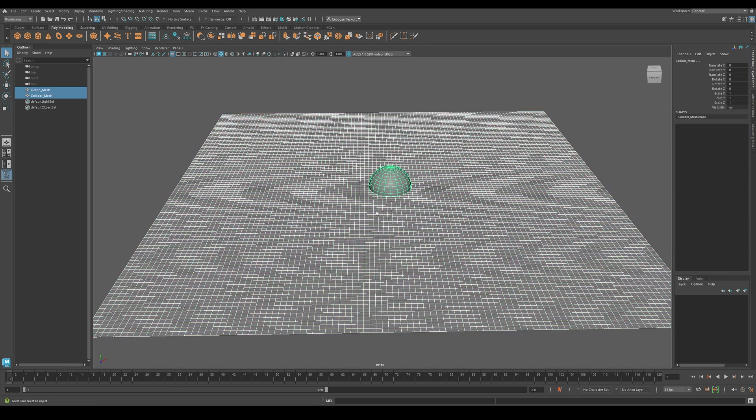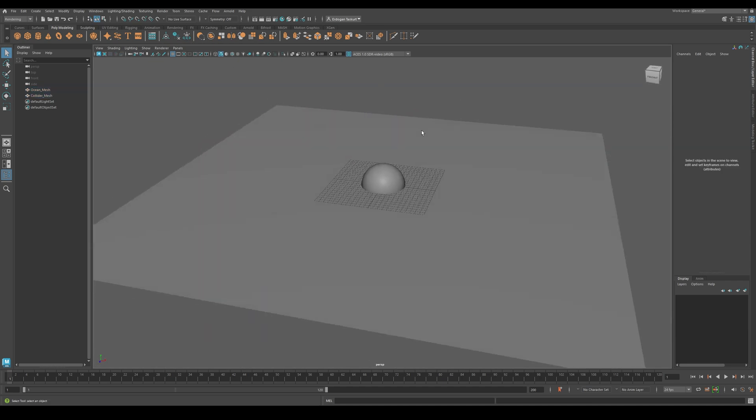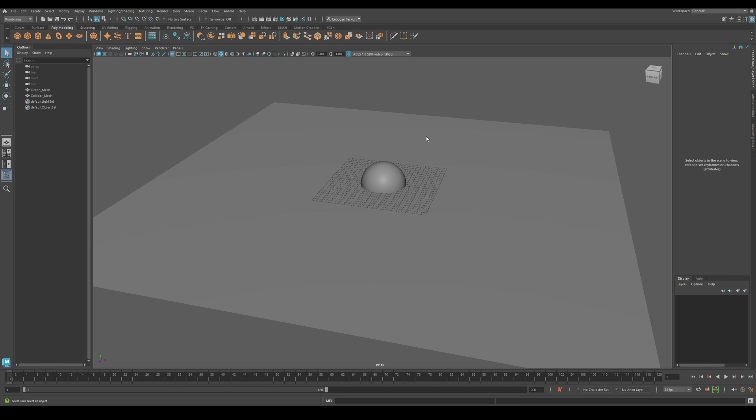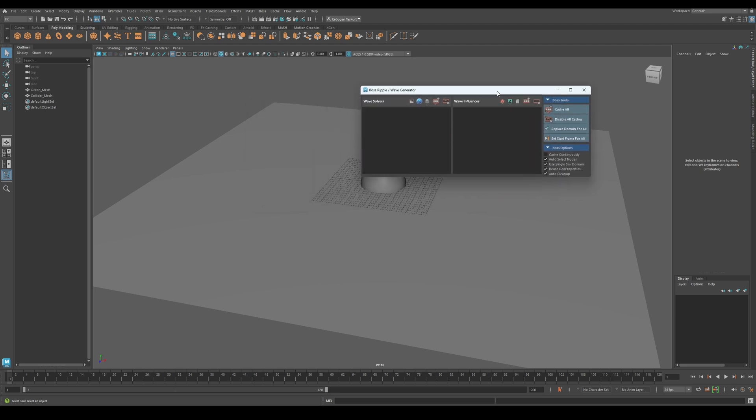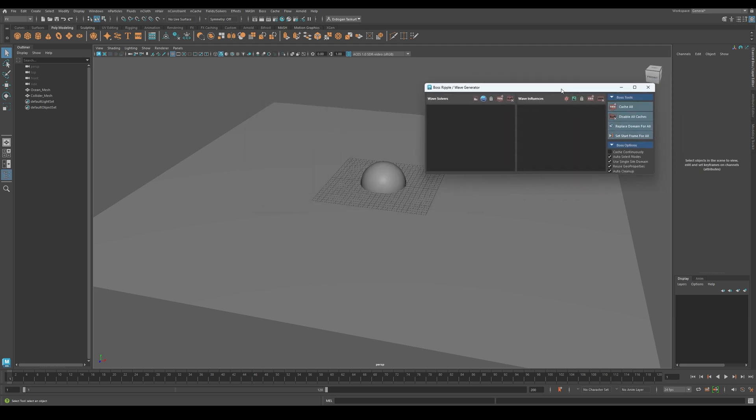Since we have these two objects, we can now move to the Effects workspace. Go to the top menu, switch to Effects, then open the Boss tab, and click on Boss Editor. Inside here, the first thing we need to do is create a wave solver.